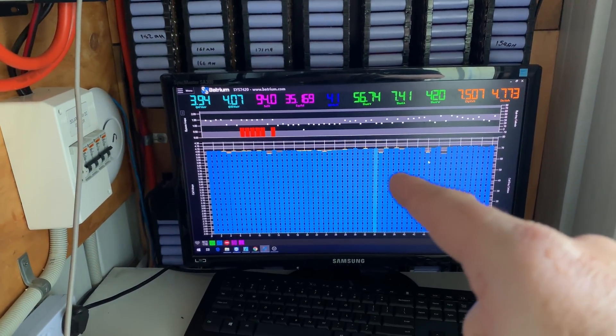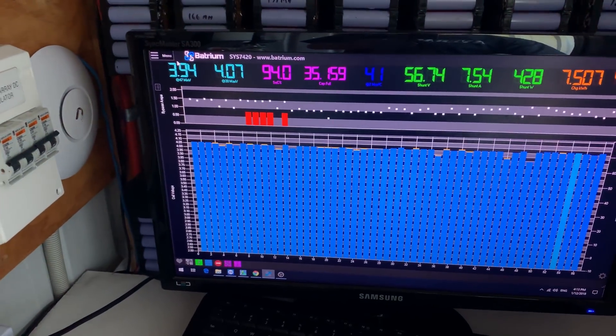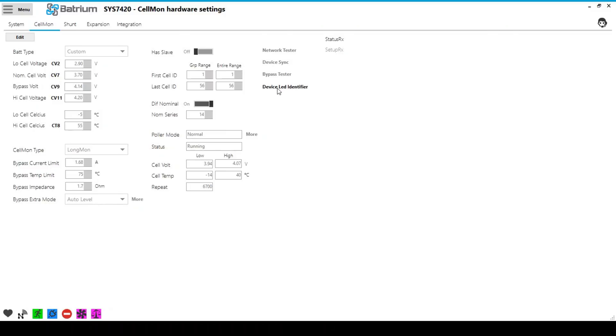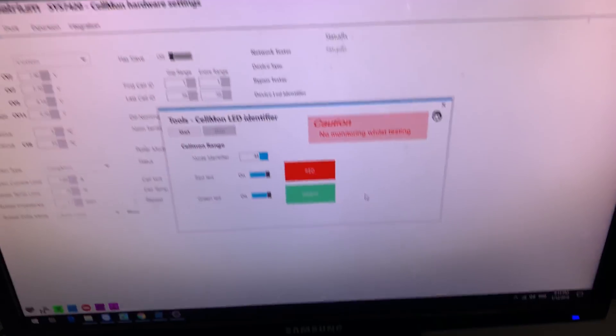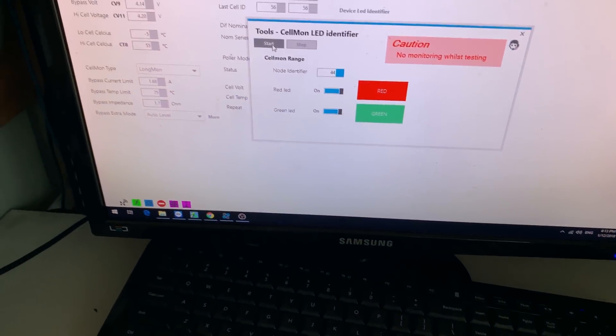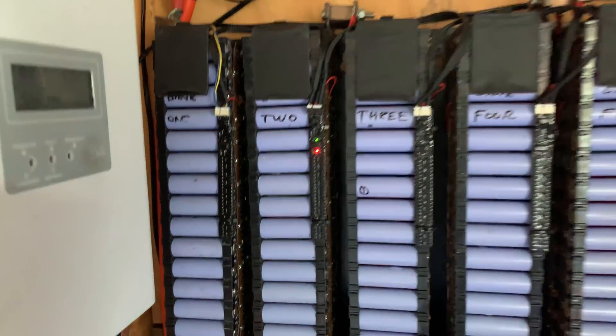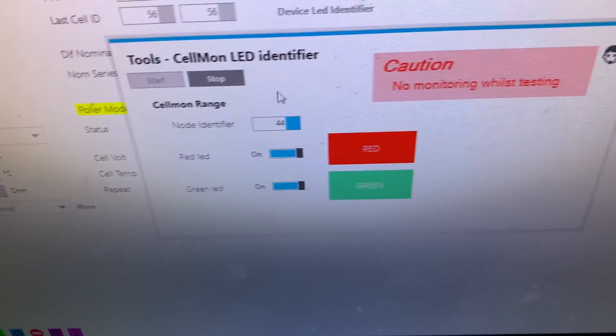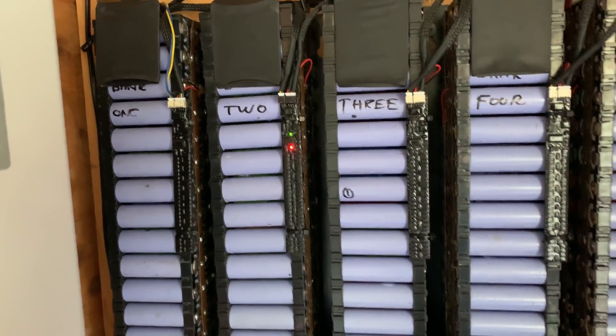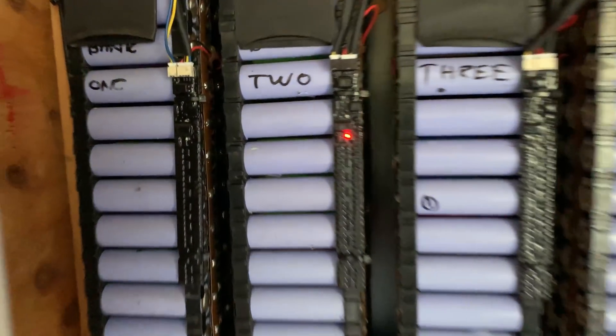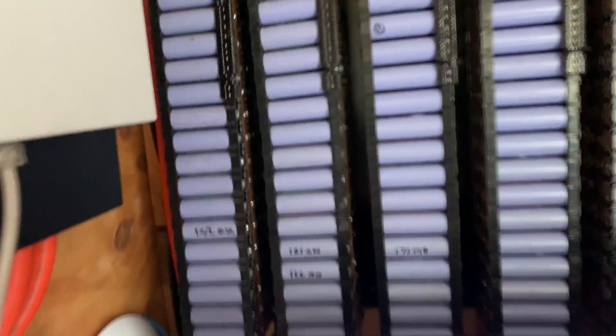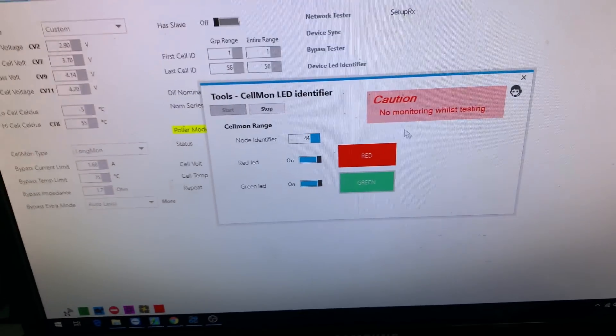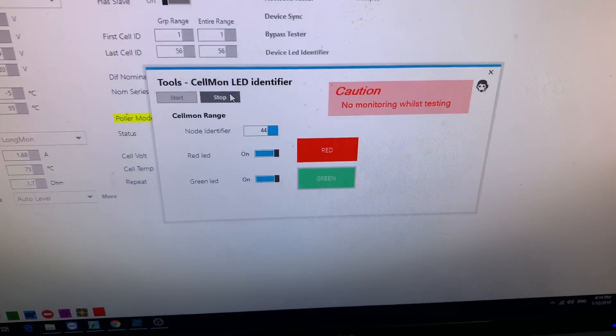If you need to find where number 44 and 47 are and you didn't set your system up or you've since forgotten, the Batrium has a nice little tool that you can use to actually identify cells. It's as simple as going menu, hardware, and then clicking on cell monitor, and then it's got device LED identifier. You click on that and I want to go 44, then click enter, and 44 up there—actually we've got to go start. There we go, it turns on the two Longmon lights. Now you can choose—I'm going to click red on and off.